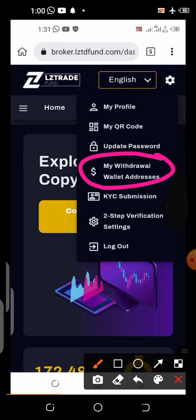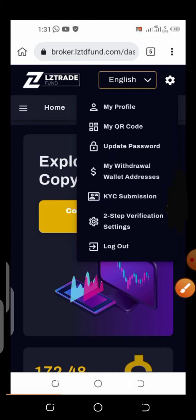Before setting up your payment option, make sure you have already connected your Google Authenticator to the platform. If you don't know how to do that, search for my video on how to connect Google Authenticator to LZ Trade — there's a step-by-step guide. Make sure you have already activated your Google Authenticator before proceeding.